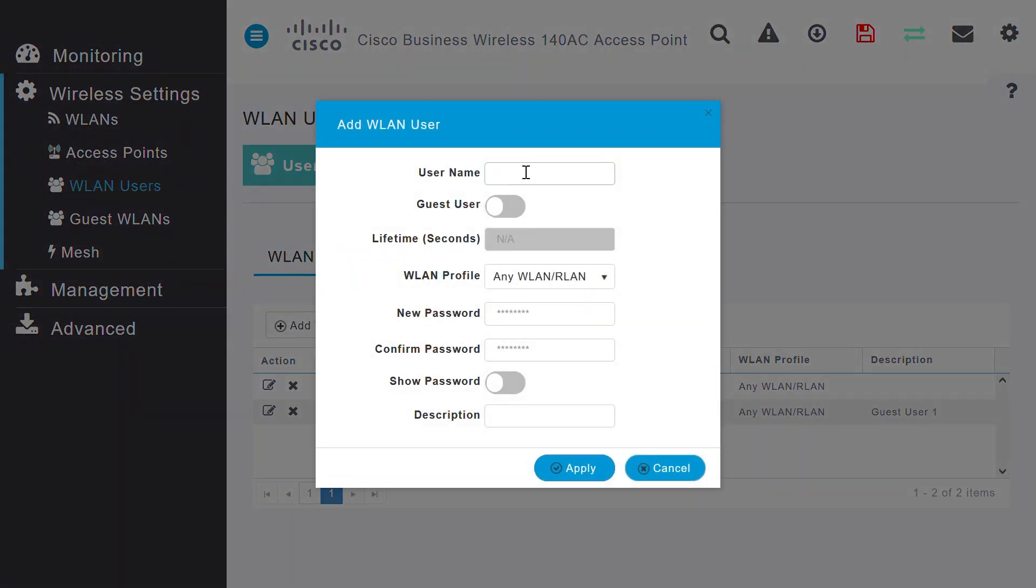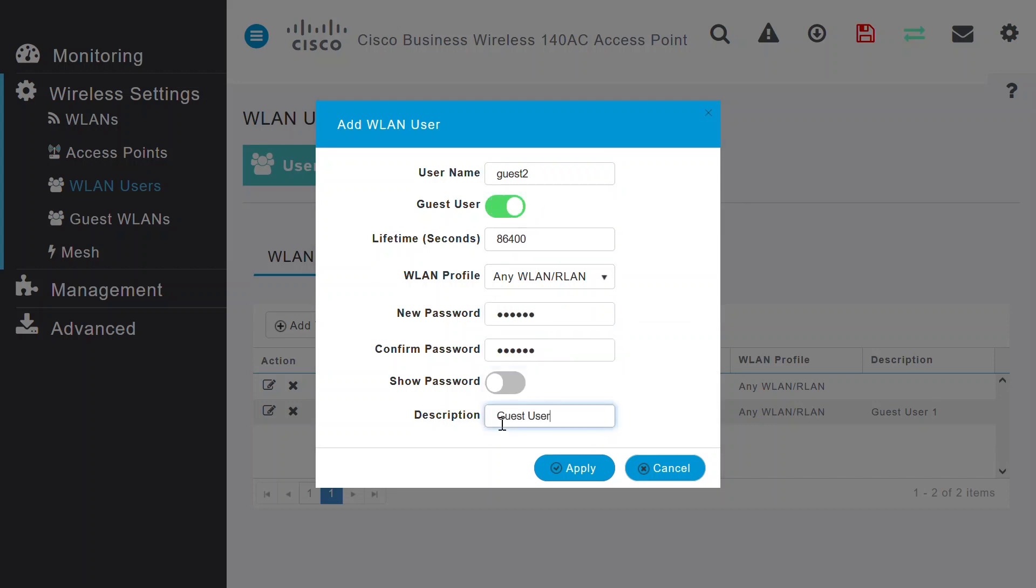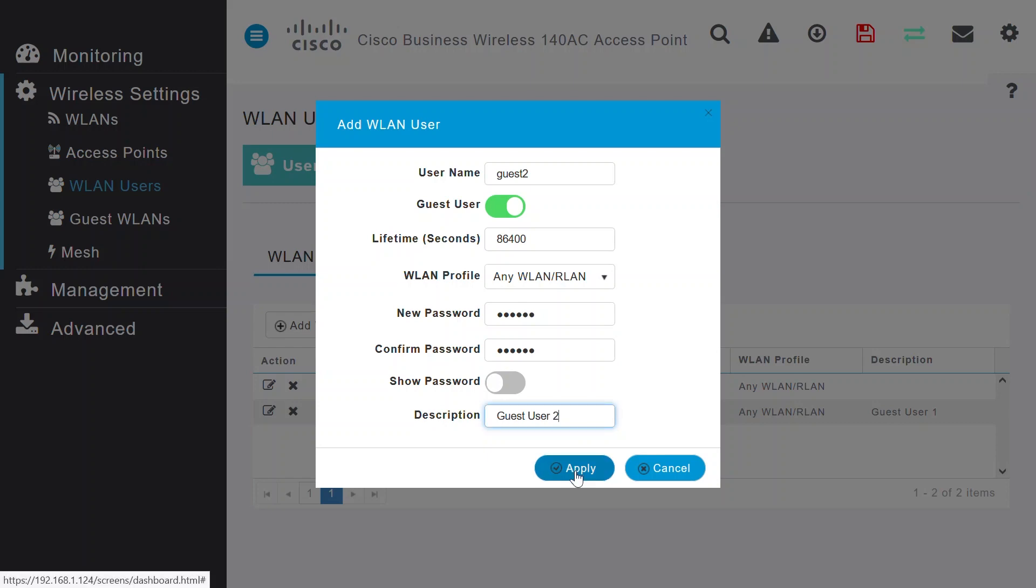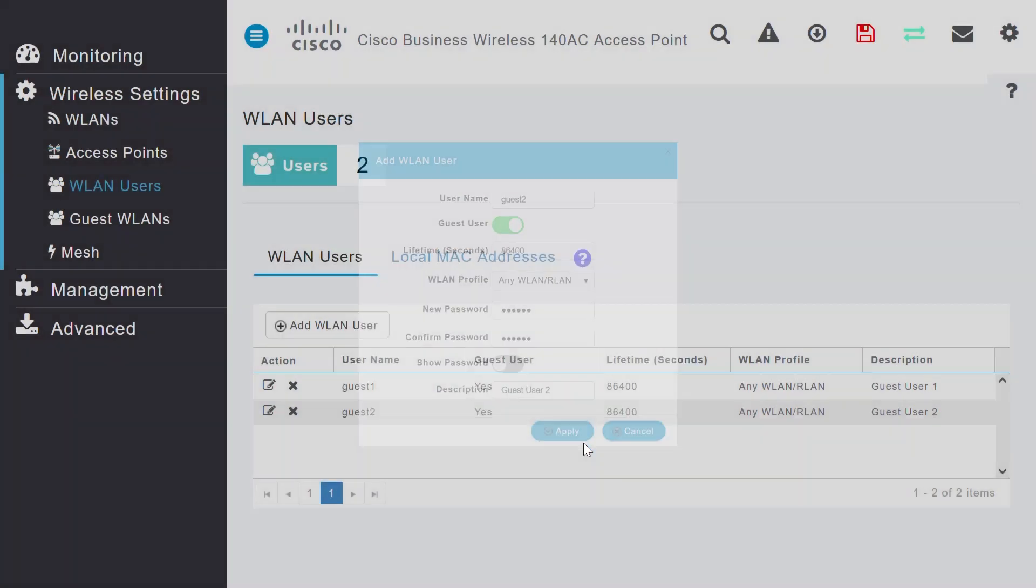I'll name this one Guest 2. Enable the Guest User toggle. Enter the password. Confirm the password and description and click Apply. Repeat as needed.